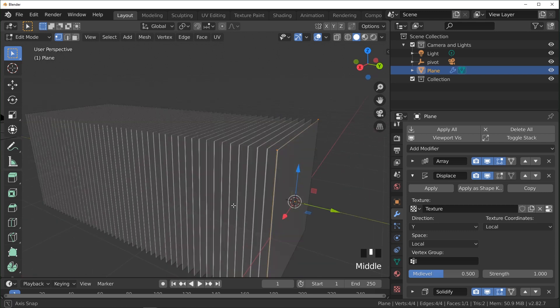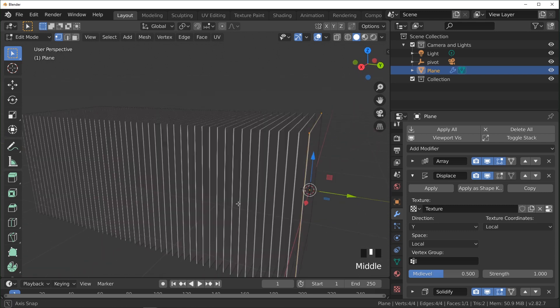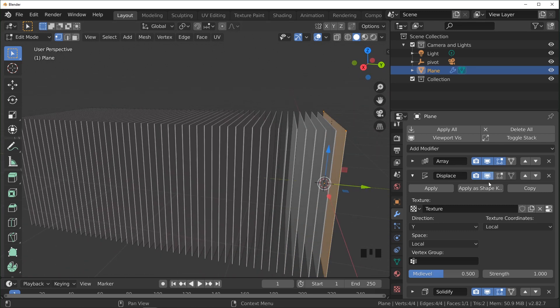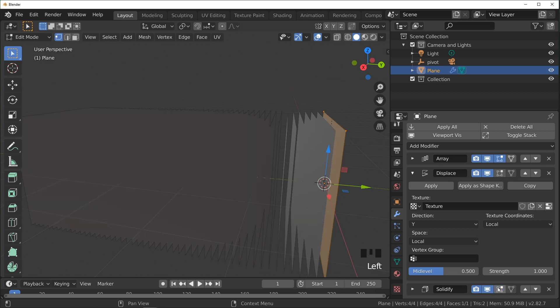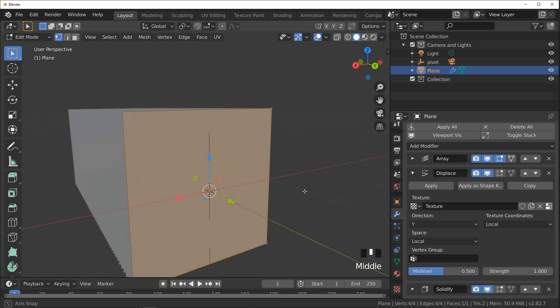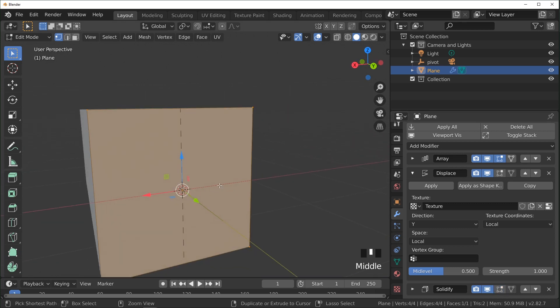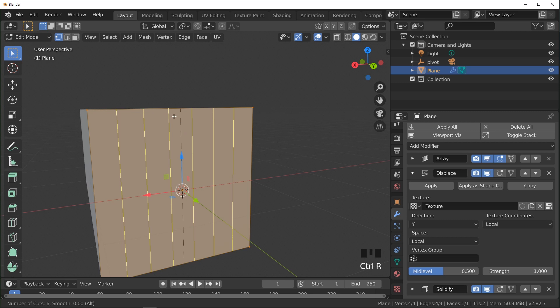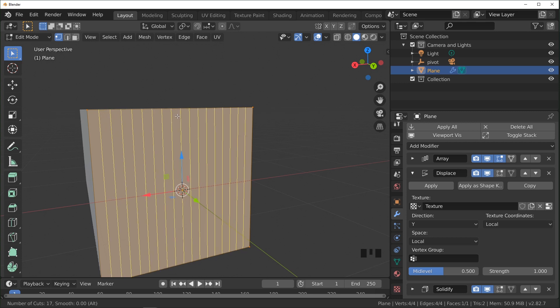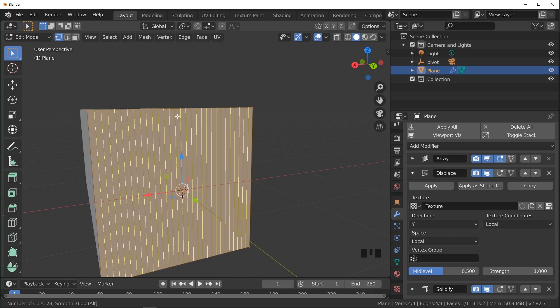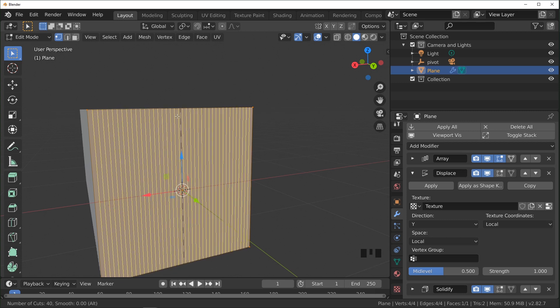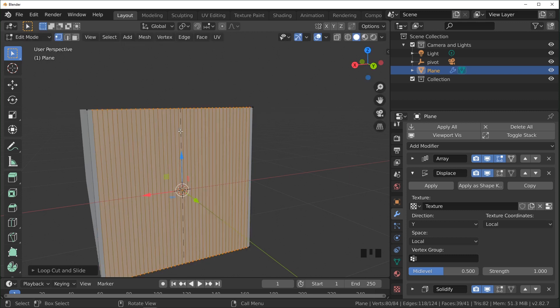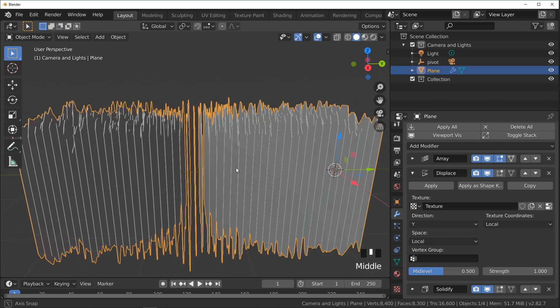So I'm going to shut off the solidify so it's a little easier to see. If we come in here and just add some loop cuts with Ctrl-R, just add as many as you feel as necessary to get the amount of detail that you're looking for. The more you put, the smoother it'll end up looking at the end.